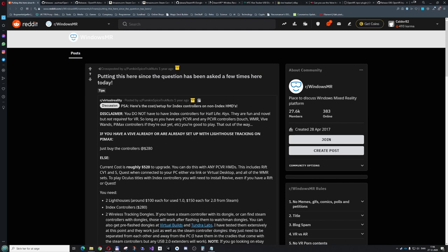If you want to use Vive trackers with this setup you also need dongles for those. On top of the dongles you need to be able to connect the controllers. Or if you just want to use Vive trackers this video should work as well because it's pretty much the same procedure. Of course you'll also need a second VR headset, the one you want to use with the Index Controllers.